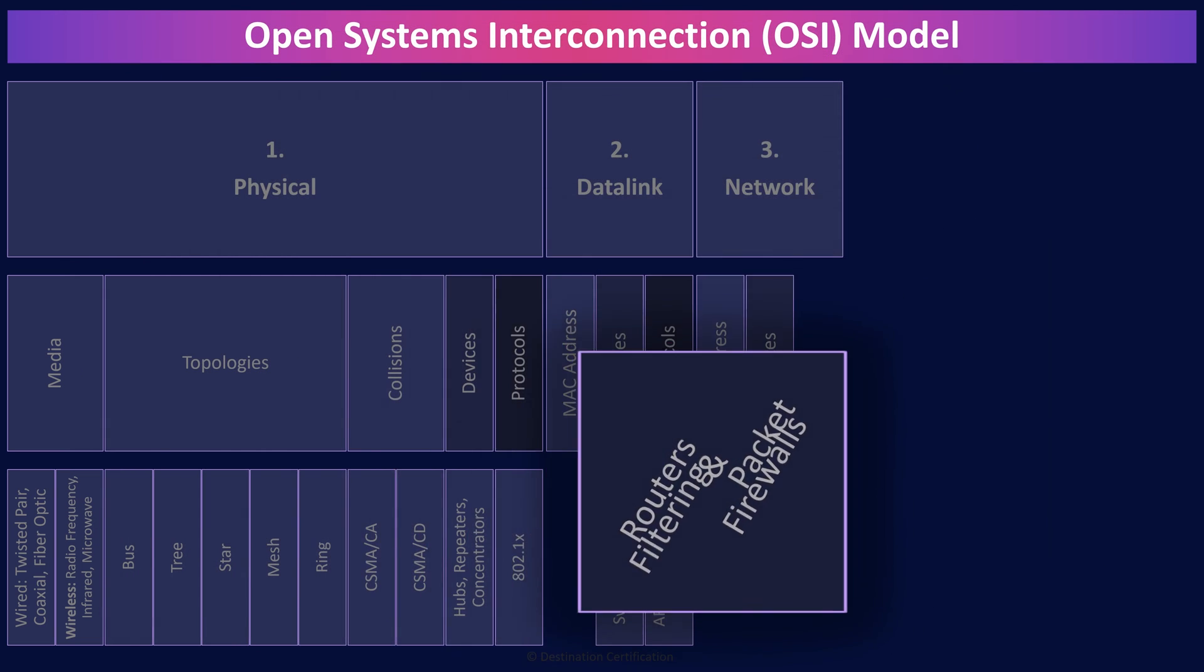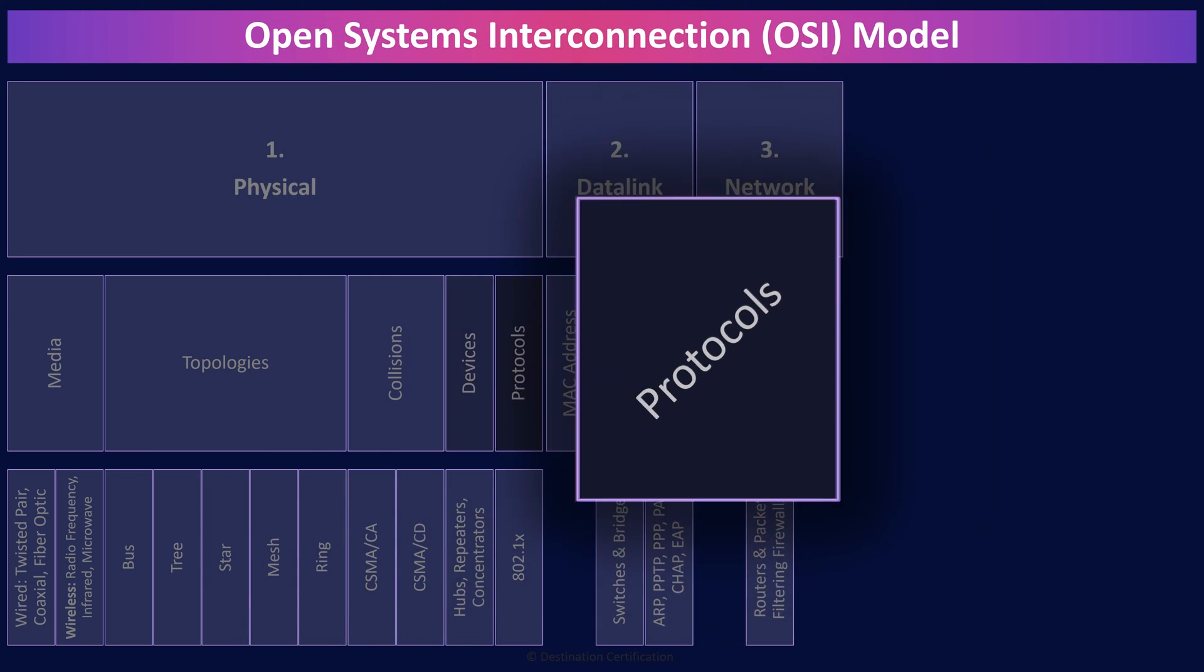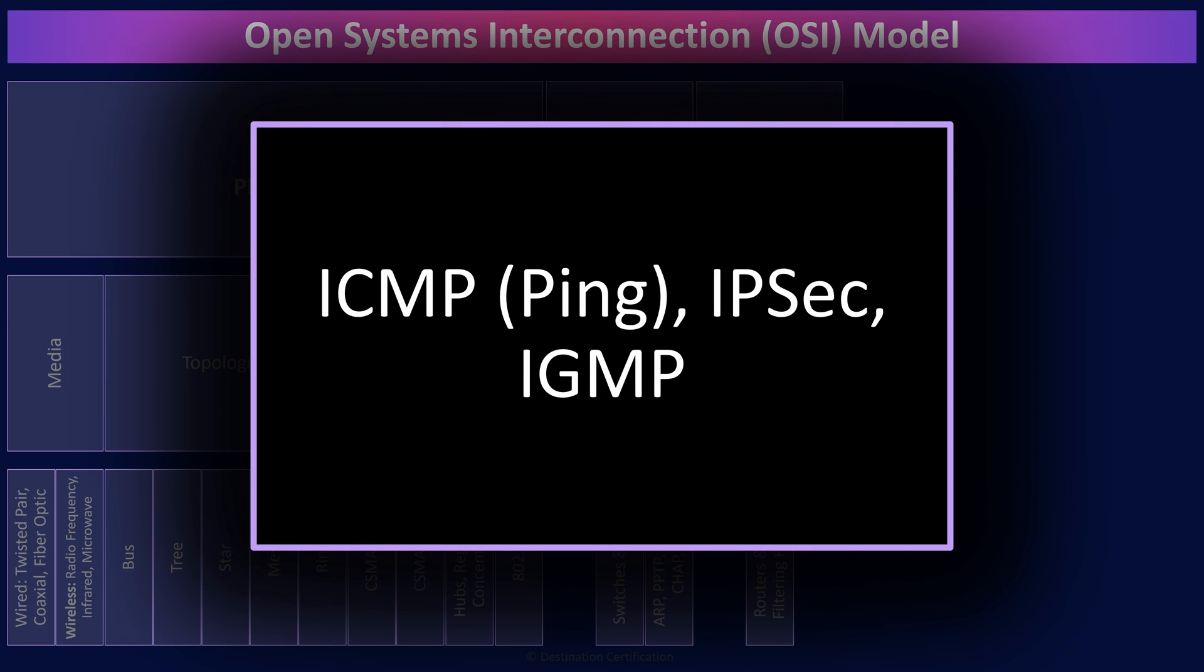And the layer three protocols you should know about? ICMP, internet control message protocol, allows network devices to send error and control messages, and enables the ping and traceroute utilities. IPsec, internet protocol security, is the bewildering suite of protocols that provide data authentication, integrity, and confidentiality. I'll talk about the components of IPsec in video four. And IGMP, internet group management protocol, which is used by hosts and adjacent routers to establish multicast group memberships. IGMP enables multicast groups, the ability to transmit the same packets to multiple systems at once.